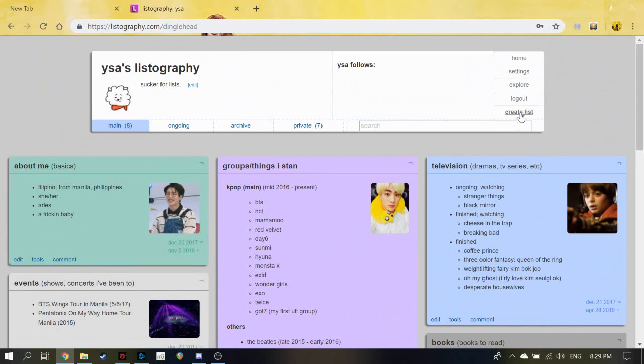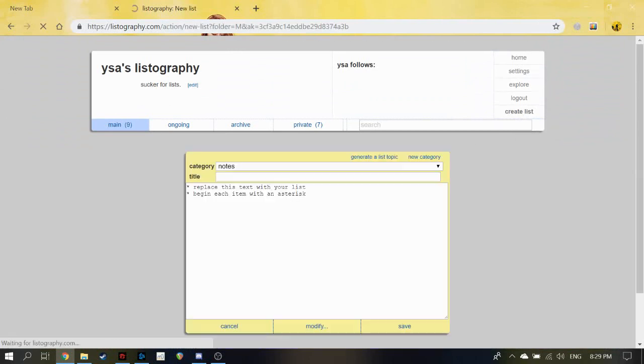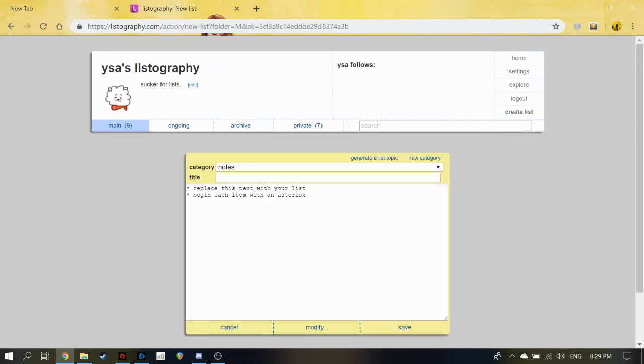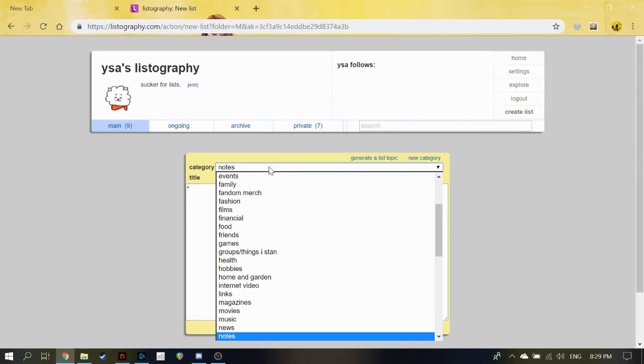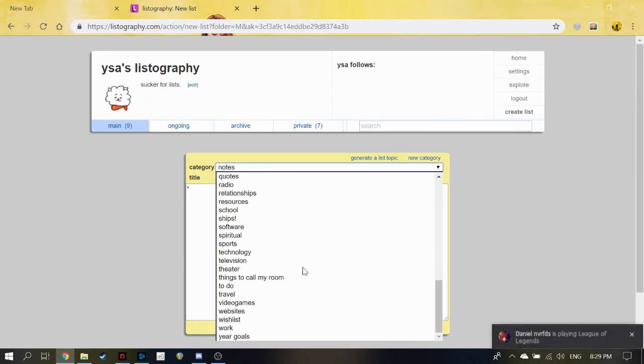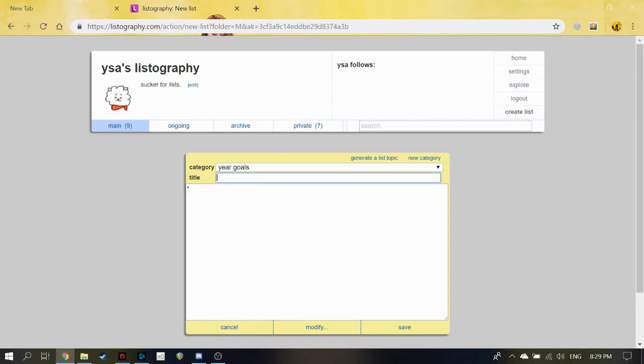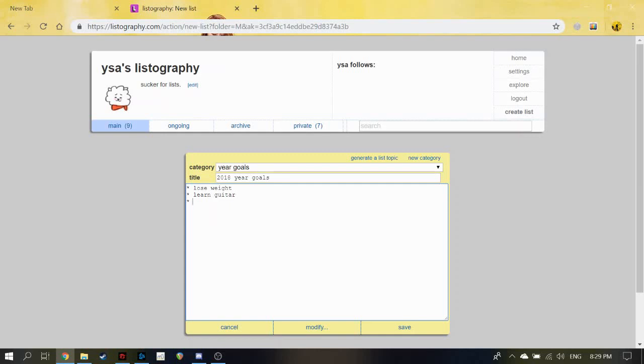It's really simple to use. Just click 'Create List' to make a list. For each item of your list, you just start it with an asterisk. So I'll put this in the category 'Year Goals' and I'll name it '2018 Year Goals'. I want to lose weight, I want to learn guitar, and I'm going to learn how to cook.